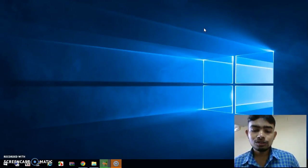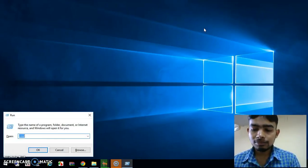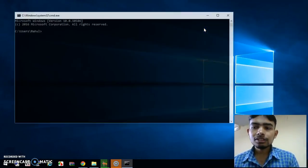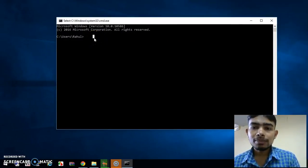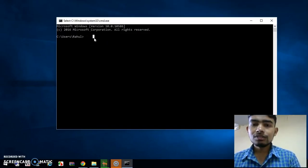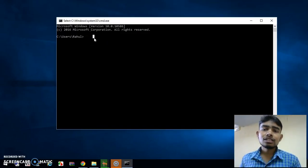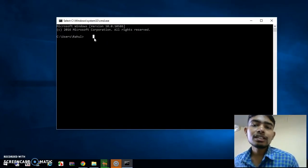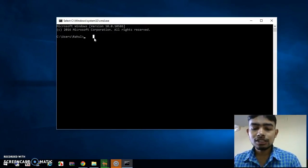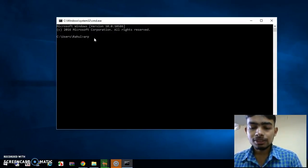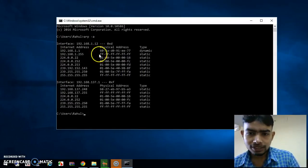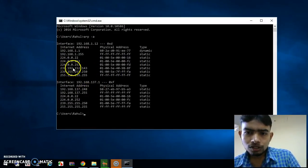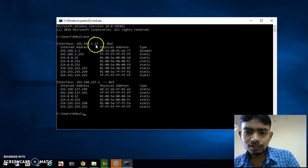To find that IP address, open your Command window using Windows + R and type 'cmd' and press Enter. This is your Command window. Now type the 'arp -a' command, which is for finding the Address Resolution Protocol. It will find the address of your peripheral devices which are connected to your system.